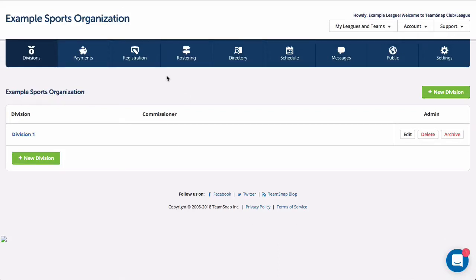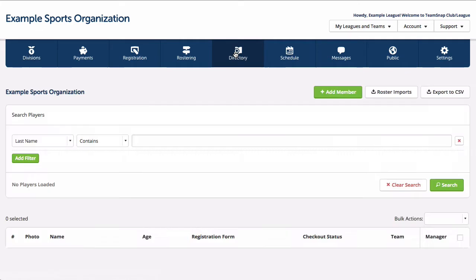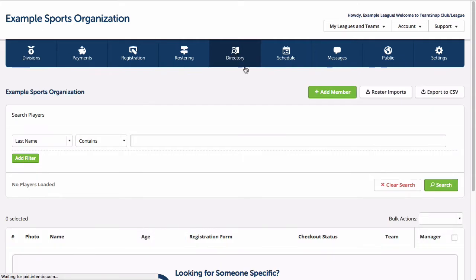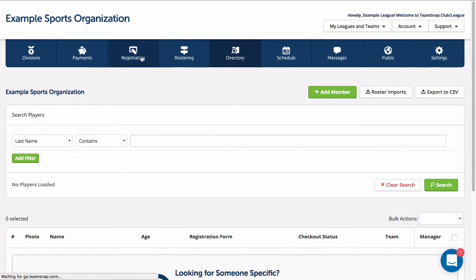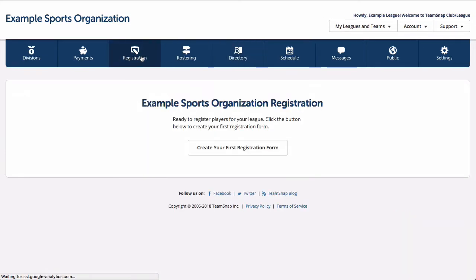When it comes to adding members and players to your organization, you have a few options. You could opt to add each member manually or import a file of member information under the directory tab, but the recommended approach is to use TeamSnap's registration tool, which organization administrators can find under the registration tab in your organization's site.